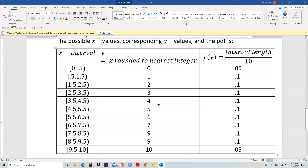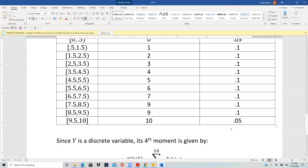These are the possible Y values, since Y is X rounded to the nearest integer. Looking at the probabilities: the first interval [0, 0.5) has length 0.5, and dividing by the total X interval length of ten gives 0.5 ÷ 10 = 0.05. The next interval [0.5, 1.5) has length one, so one divided by ten is 0.1. Similarly all middle intervals have probability 0.1. The last interval [9.5, 10] again has length 0.5, so its probability is 0.05.